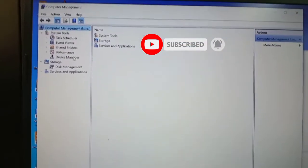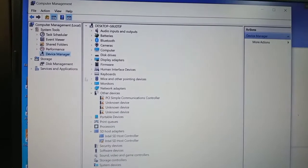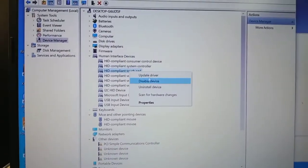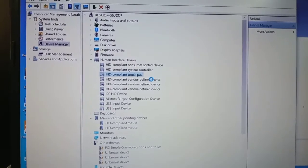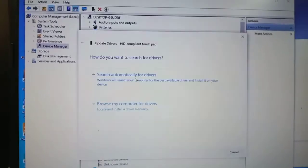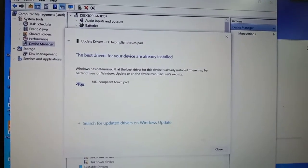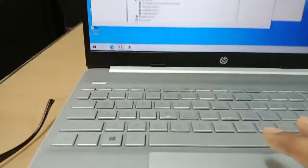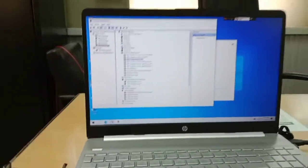Open Device Manager and find Human Interface Devices. Here, locate the HID-compliant touchpad and select Update Driver. Complete the update. Problem solved — the touchpad will now work.